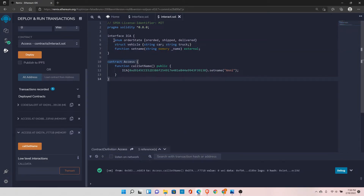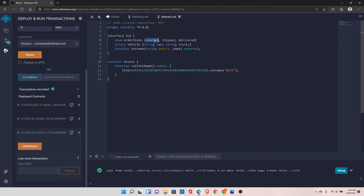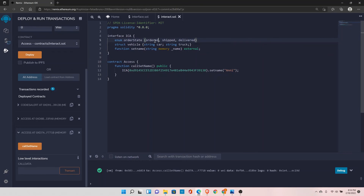This is how you can define types inside the interface as well. That's pretty much everything about interfaces in Solidity.